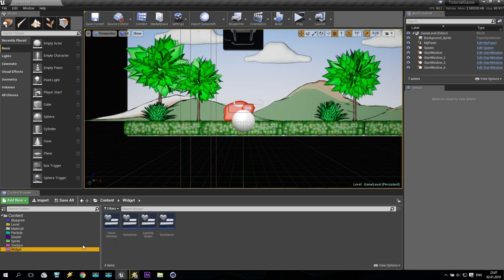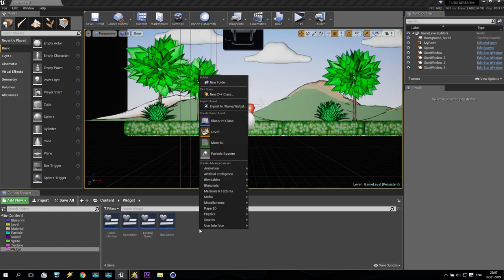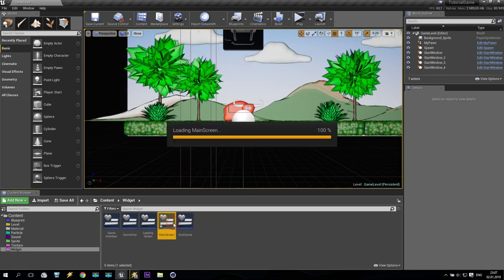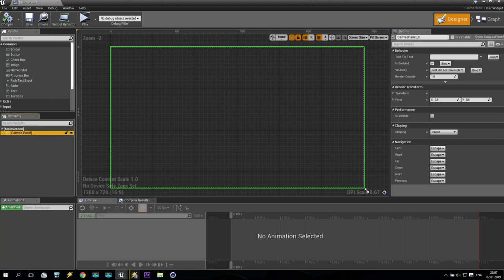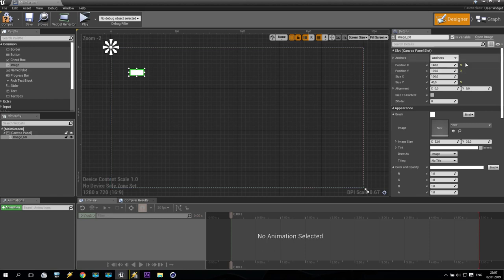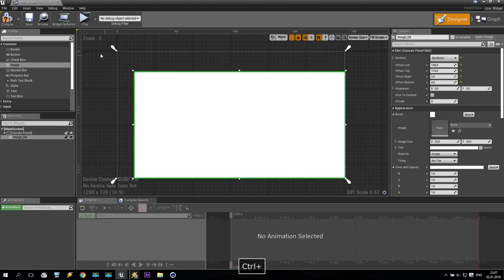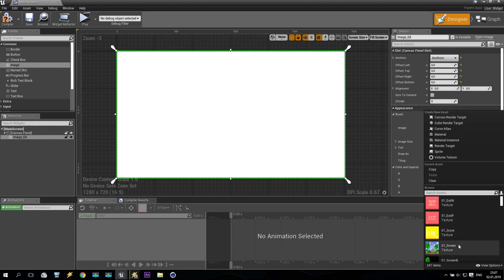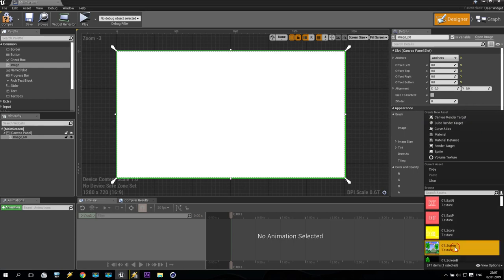Now we create a new widget — it will be like an interface widget. We can call it Screen. Go inside and create it. First of all we start from our images. Take an image, put it inside, set anchor point to full screen. This image will be our brush — we take it from this texture.